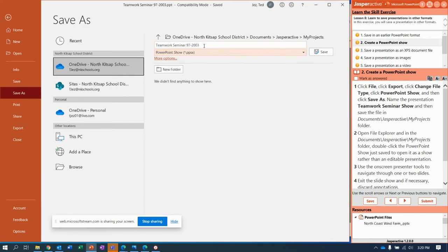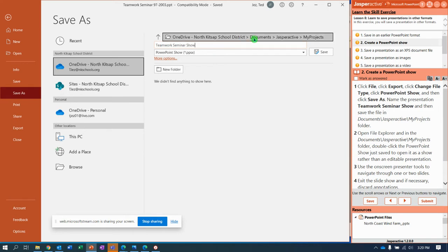So I change that. We need to change the name so Jasper Active knows what to grade. So we call it Teamwork Seminar Show and click Save.